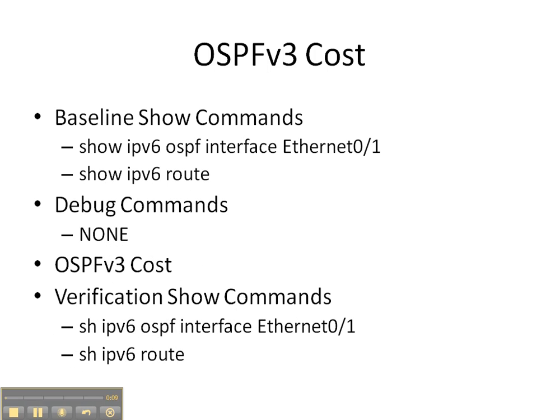We're going to start off with the baseline show commands of show IPv6 OSPF interface, and then the interface between router 2 and 3, and that interface is Ethernet 0/1 on router 2. And then we're going to do a show IPv6 route to see how router 2 gets back to router 3's prefixes.